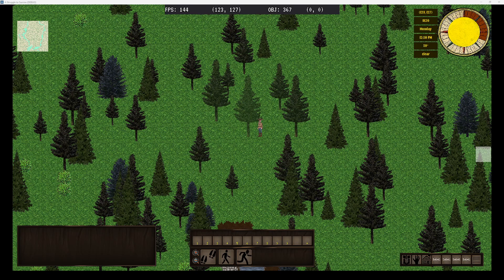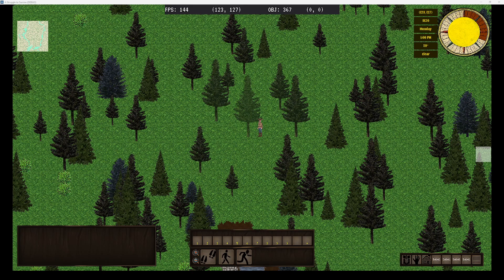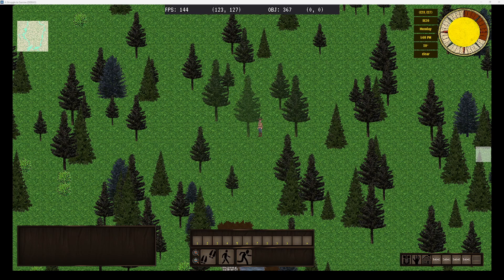I wanted to give you a quick update on the progress I'm making. This video is going to be about the world map and some of the issues I've had trying to get the map to render in a way that's performant and not distracting to the player. I've spent so much time working out this implementation and I want to share those issues and demo it for you.